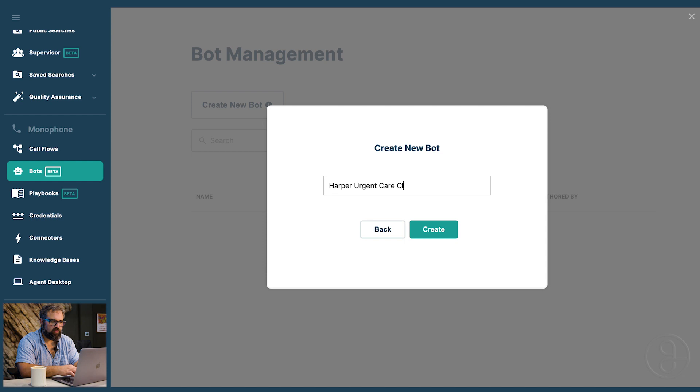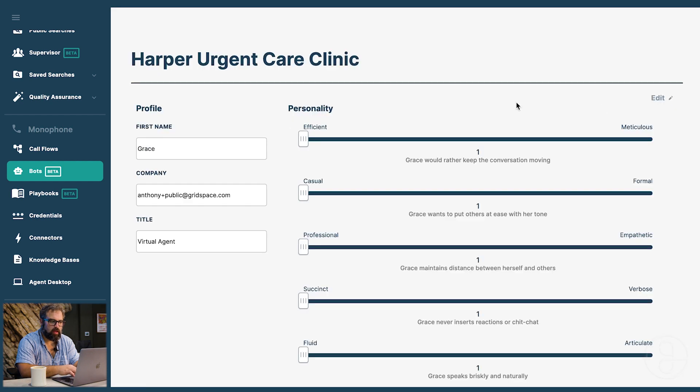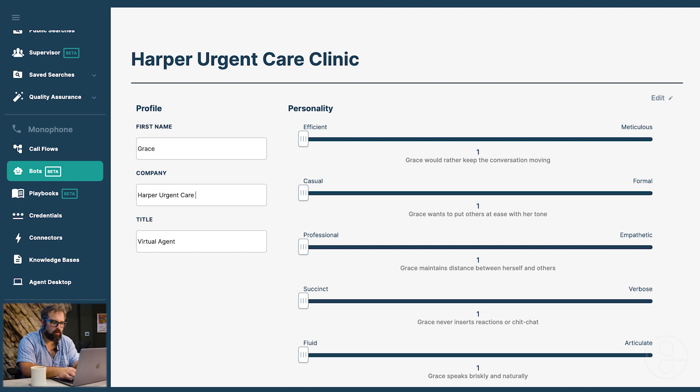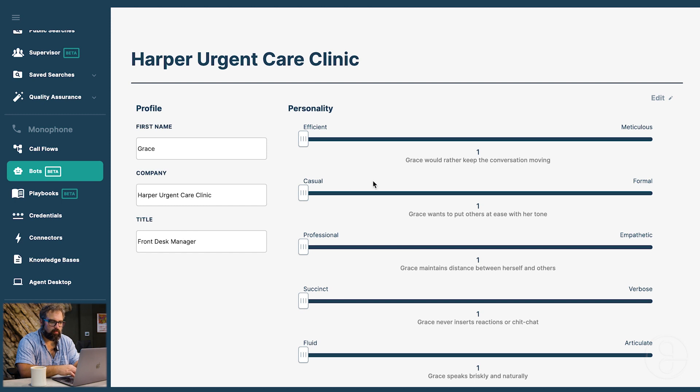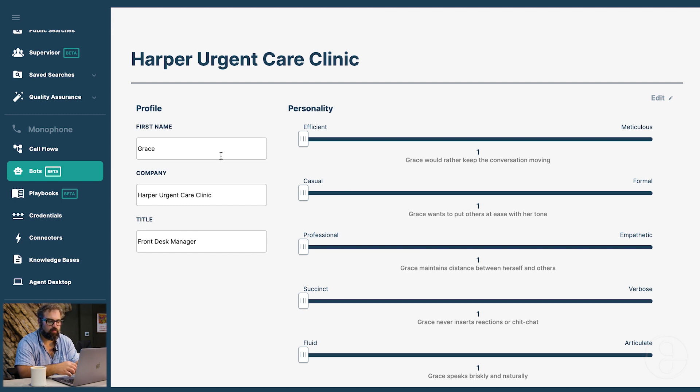Now in our bot, the first thing we can do is set its persona and personality. We're going to keep the name as Grace and say it's Harper Urgent Care Clinic, and she's going to be a front desk manager. This helps her stay within character for your business and for the role that she's playing.